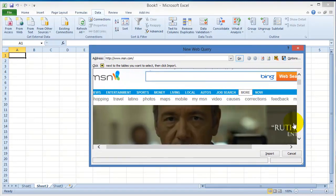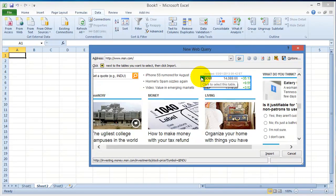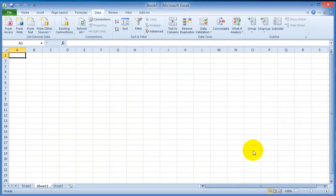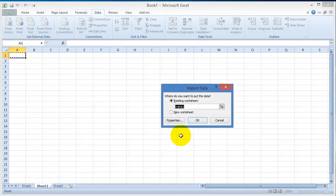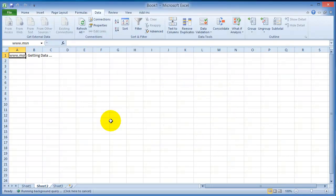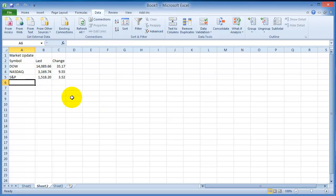If that web page has specific data fields such as the Dow Jones, for example, notice it will have a little arrow. You can click on it and then click on import, and it will import that data, pulling it from the web from that specific page into Excel.